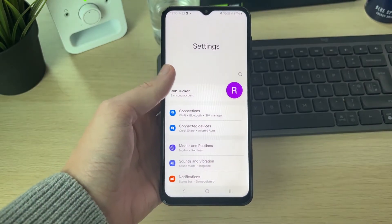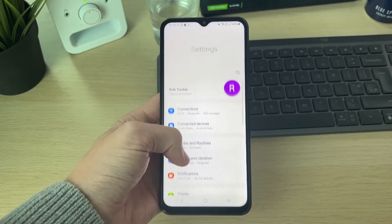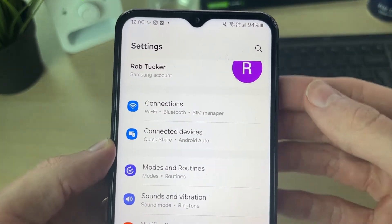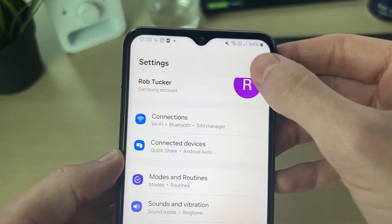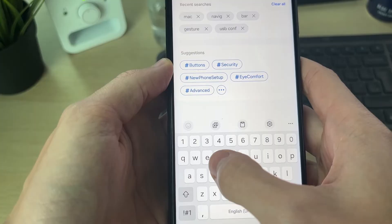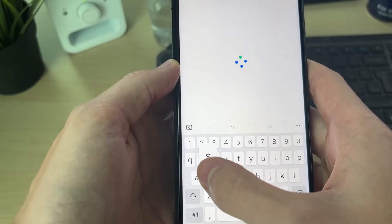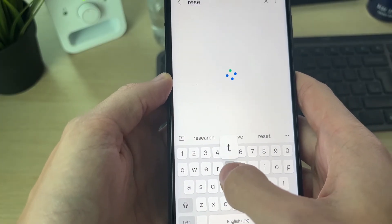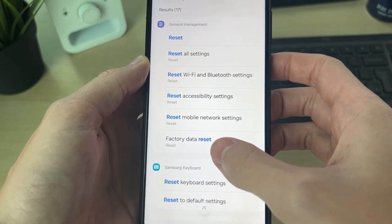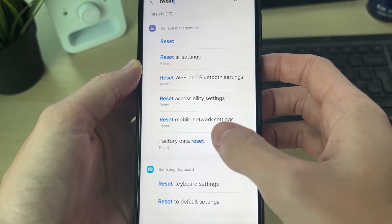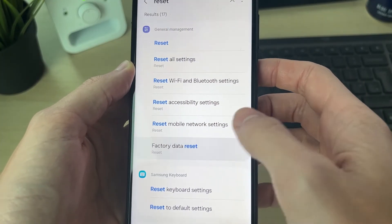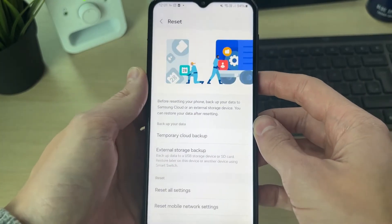Then all you need to do is open up your Settings. The easiest way to do this is to go to the top right of your Settings where you can see the search icon. Click there and then just type in 'reset' so we can get to the same place easily.